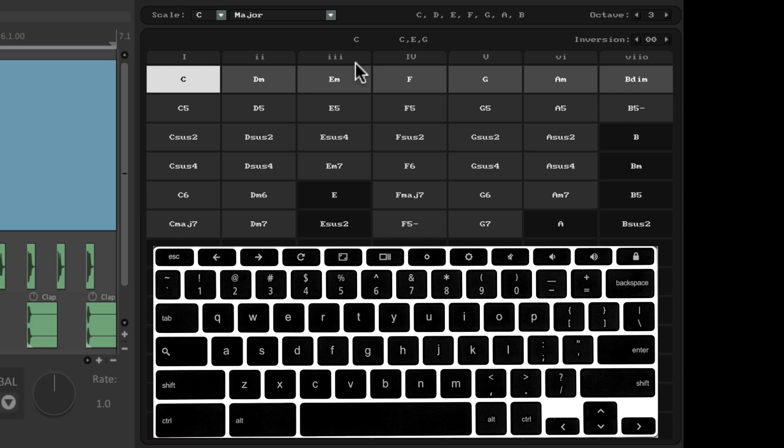And the numbers up here show which chord is chosen in that scale. So in a C scale, the second note is a D, the third note is an E, and so on. And we could use those numbers to hear each chord instead of clicking them.